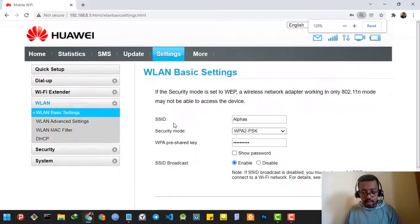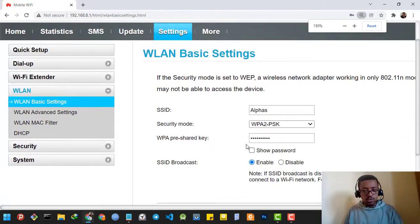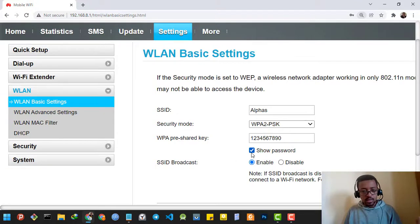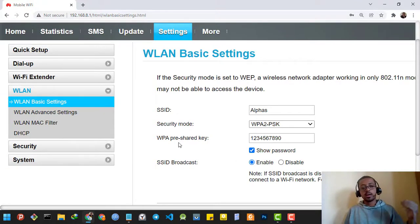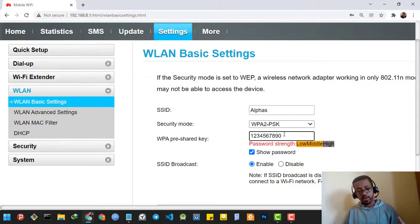Then as you can see, it asks me to enter the WPA pre-shared key. The password of my Wi-Fi is 1234567890.